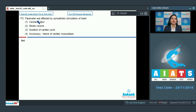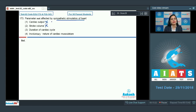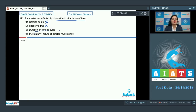The first option is cardiac output and the next option is stroke volume. We know that sympathetic stimulation of the heart will increase both cardiac output and stroke volume, so these cannot be the correct answers as they are affected by sympathetic stimulation. The next option is duration of cardiac cycle — signals from the sympathetic system will decrease the duration of cardiac cycle, so this also cannot be a correct option.